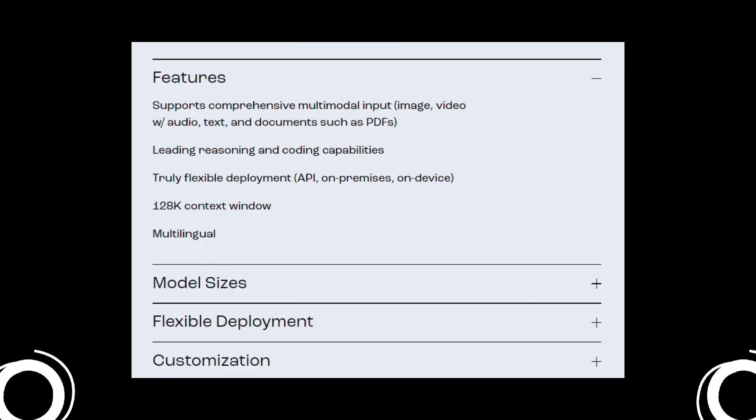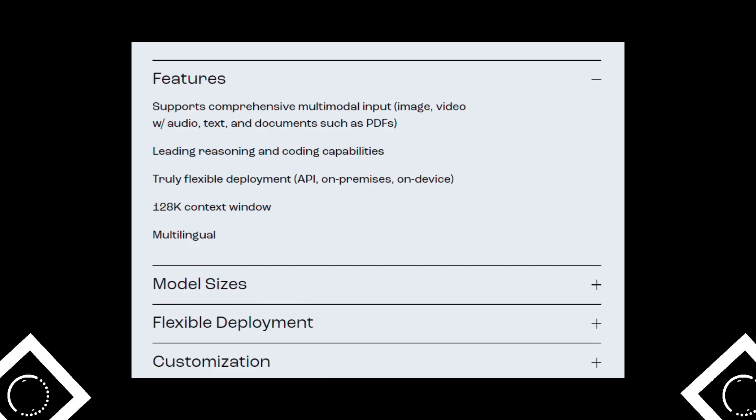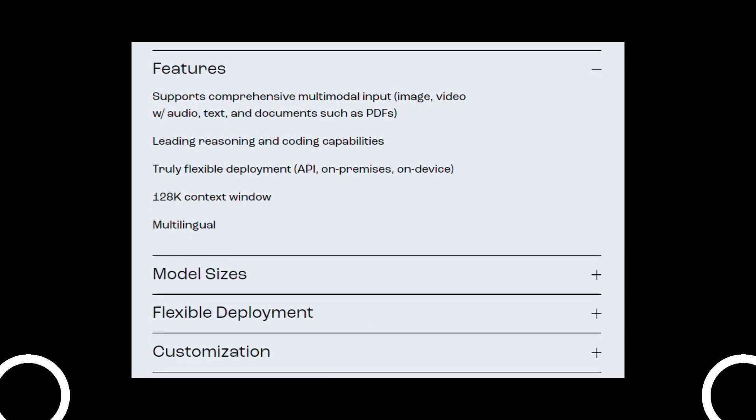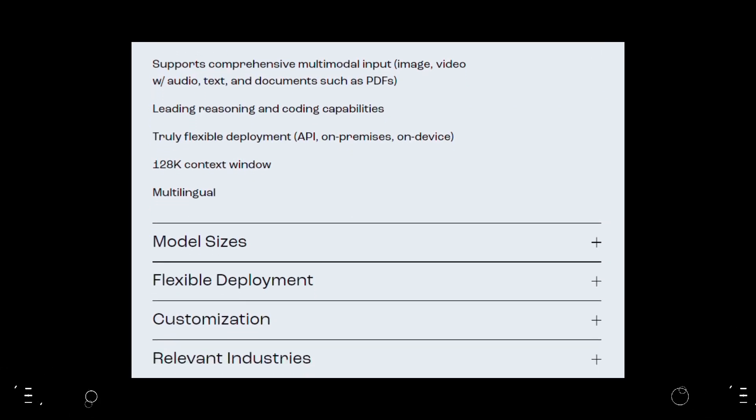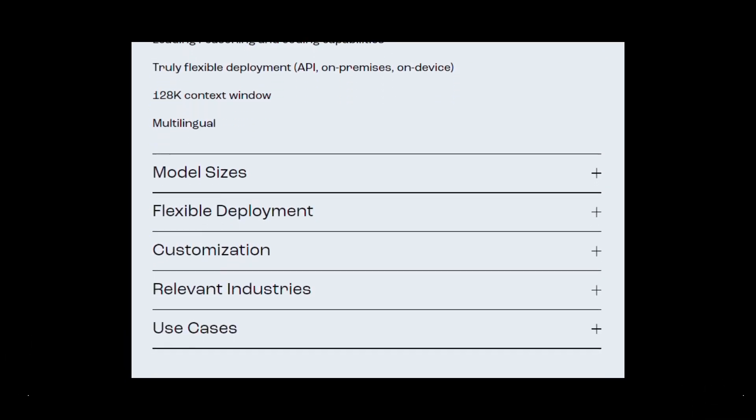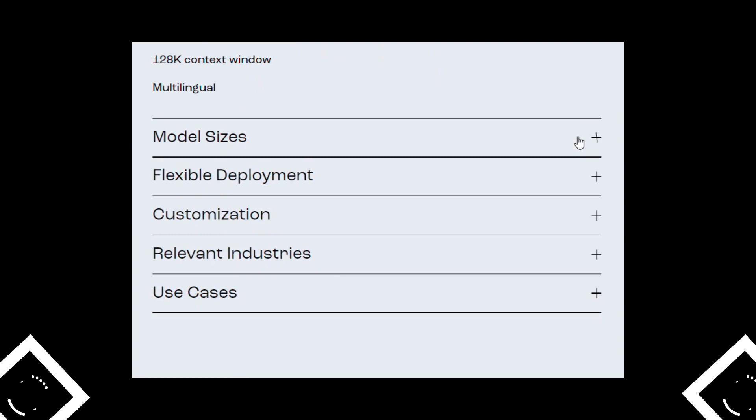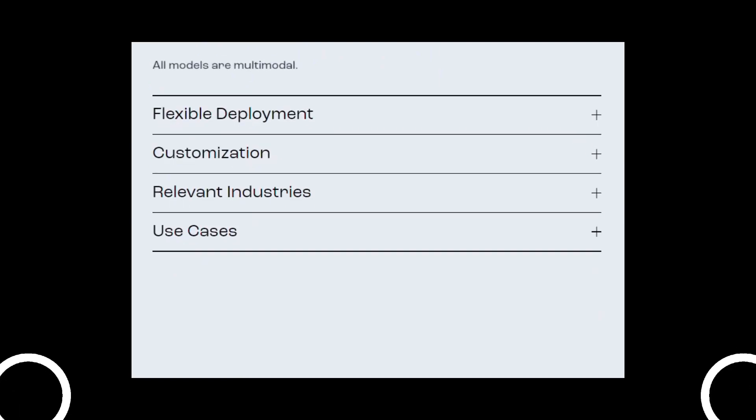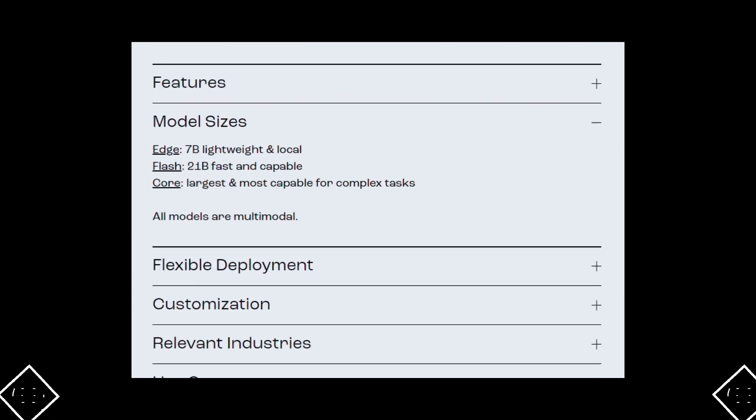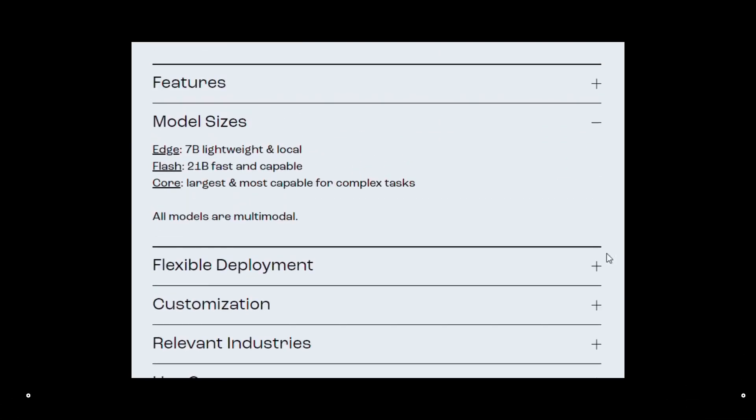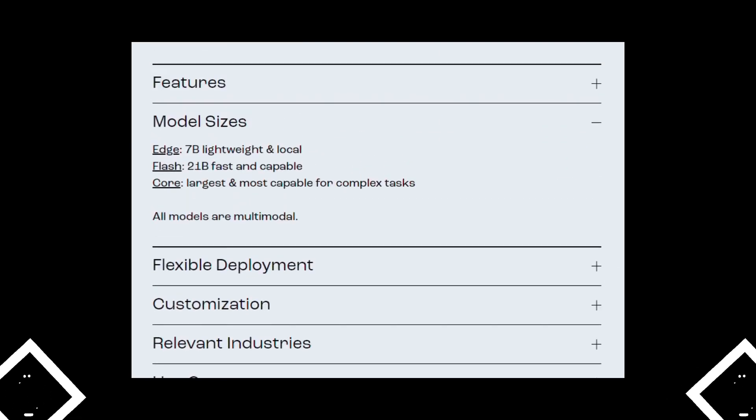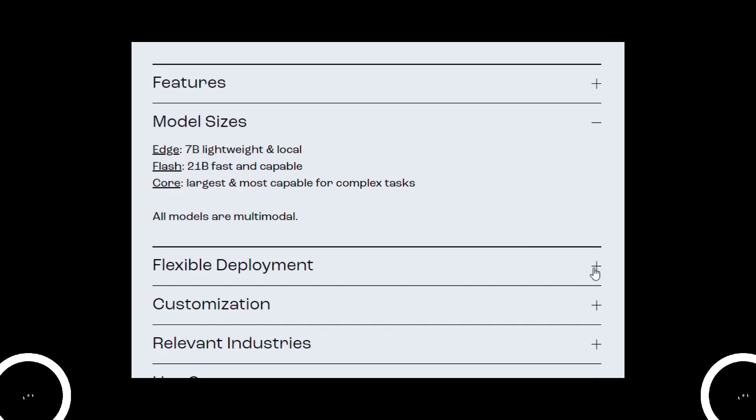Reka has some amazing features like it supports comprehensive multi-modal input, has leading reasoning and coding capabilities, has truly flexible deployment, has a 128K context window, and is multilingual.